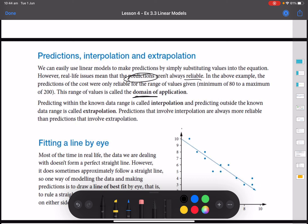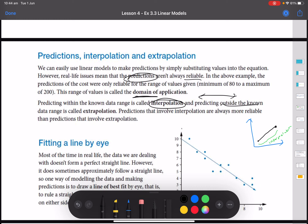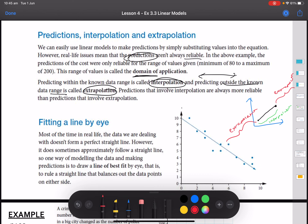This range of values is called the domain — basically the x-values we have to deal with. Predicting within the known range is called interpolation: data within the known points on the graph. We are estimating based on the data we have. Predicting outside the known data range is called extrapolation — that's any x-values beyond the data on either side. Interpolation predictions are always more reliable than predictions involving extrapolation.